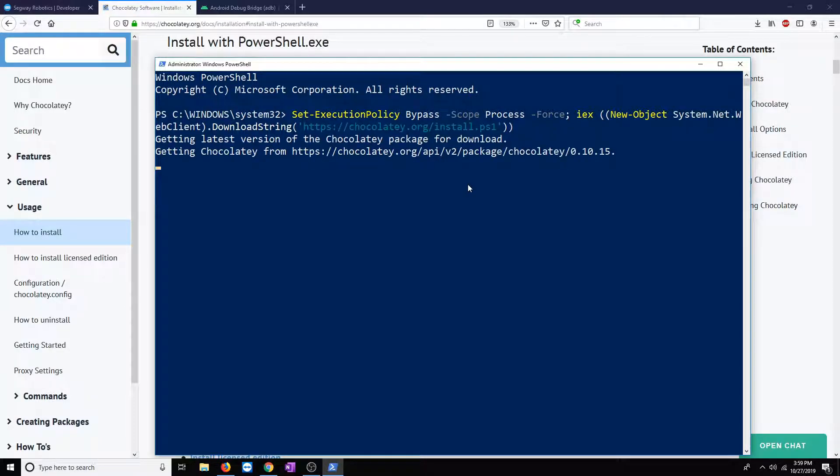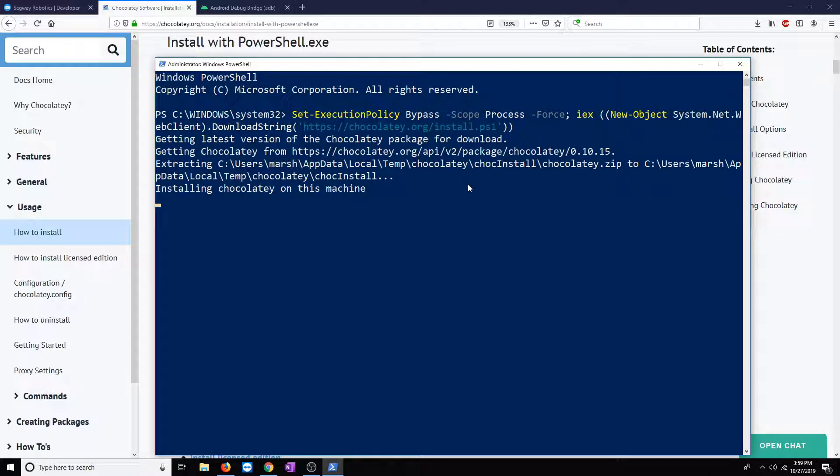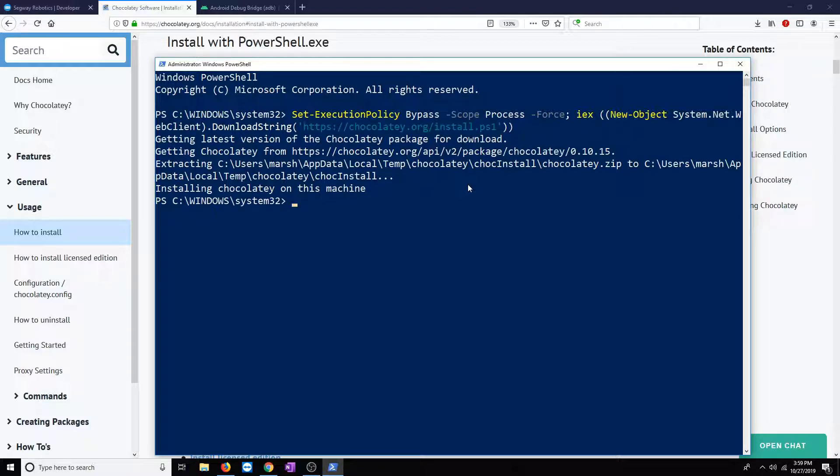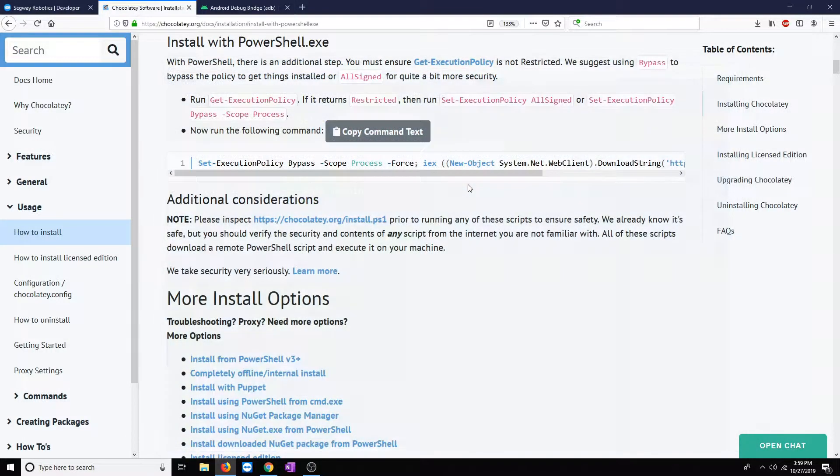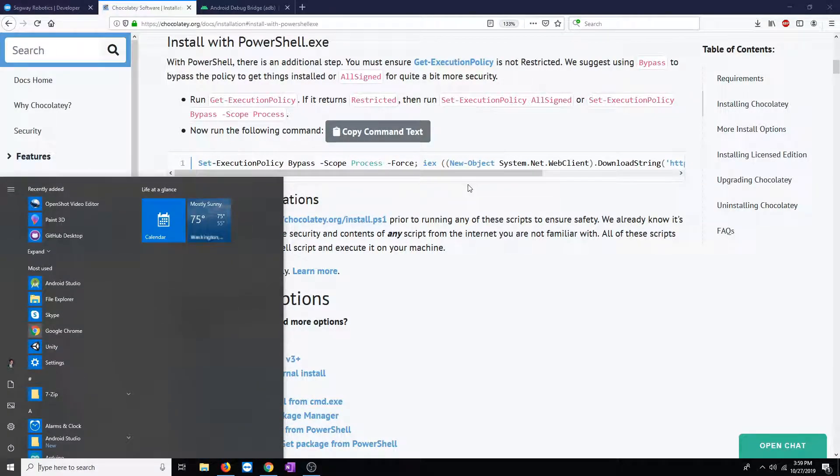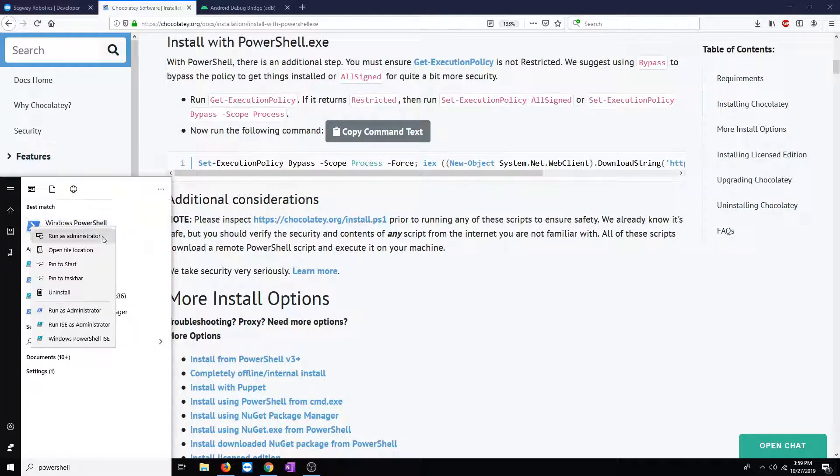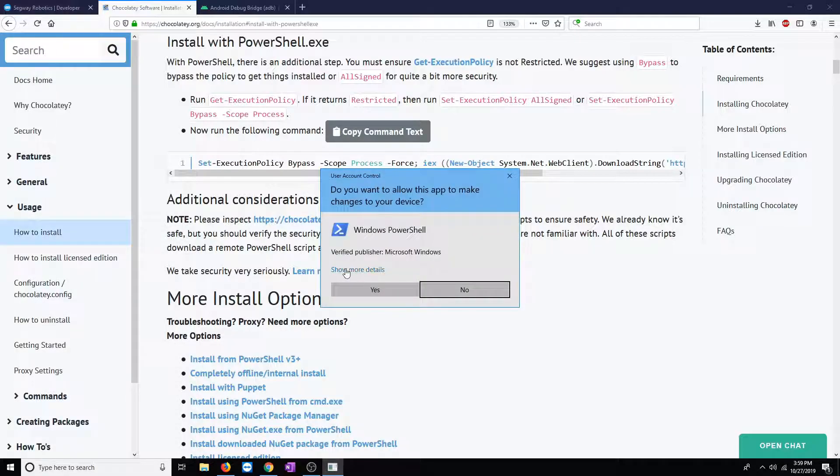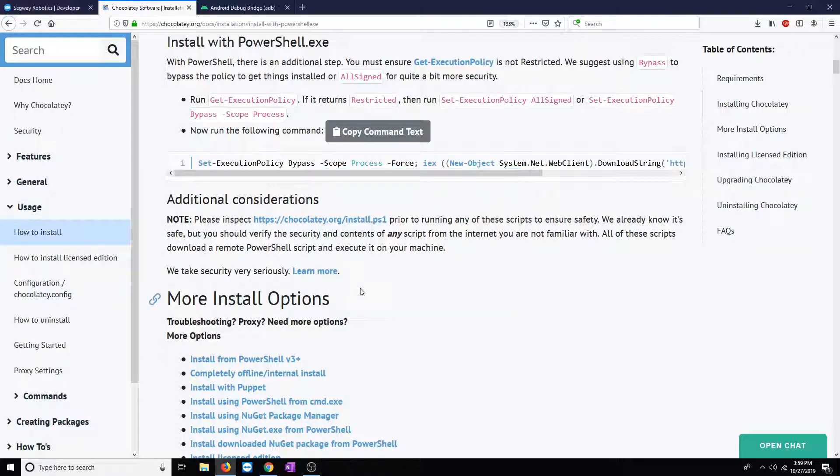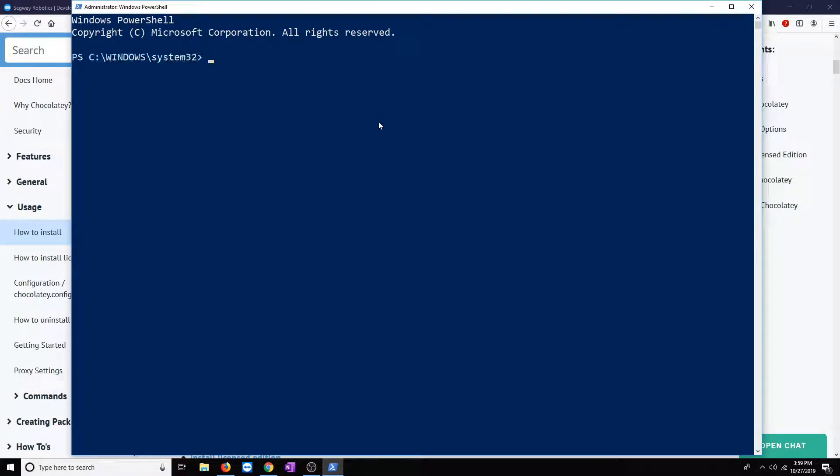I've already installed Chocolaty on this machine, so I'm going to go ahead and cancel this operation. After that, we'll close this window. We will open up another PowerShell terminal as an administrator. Go ahead and run that.